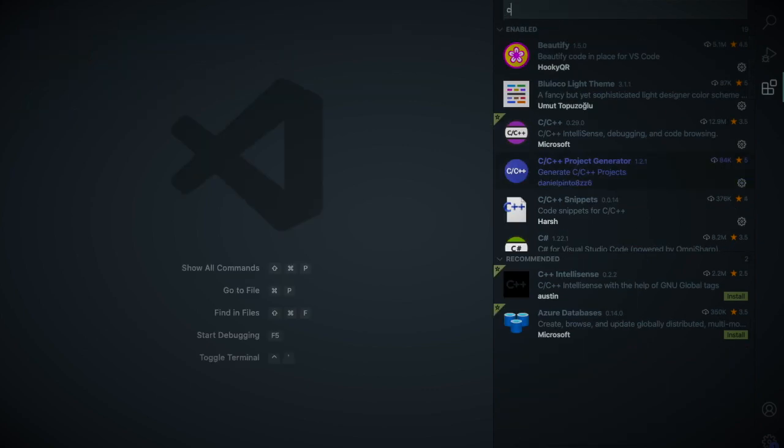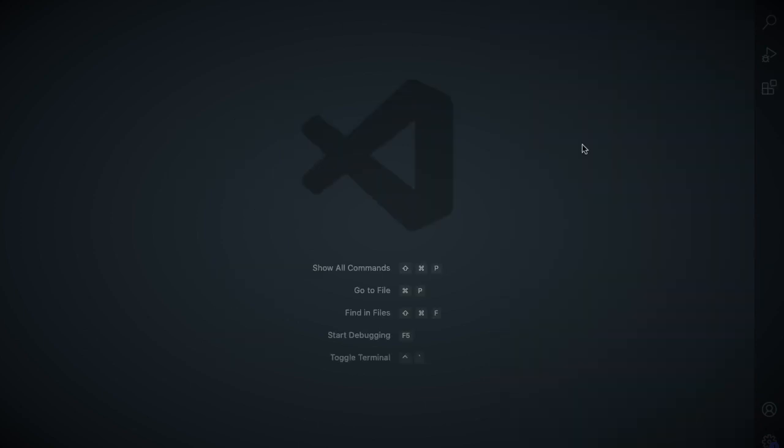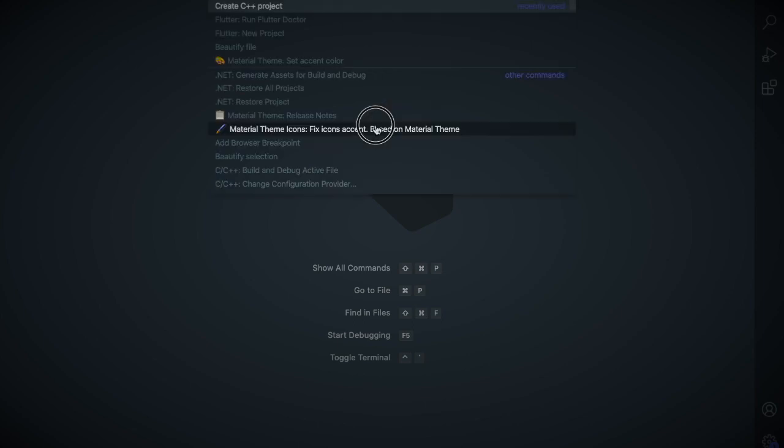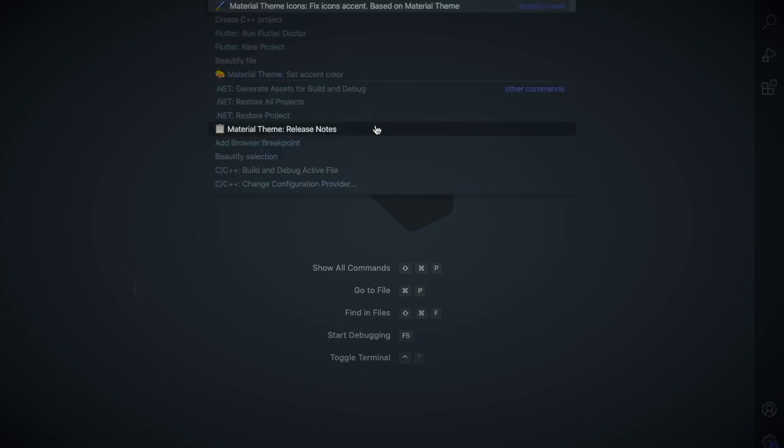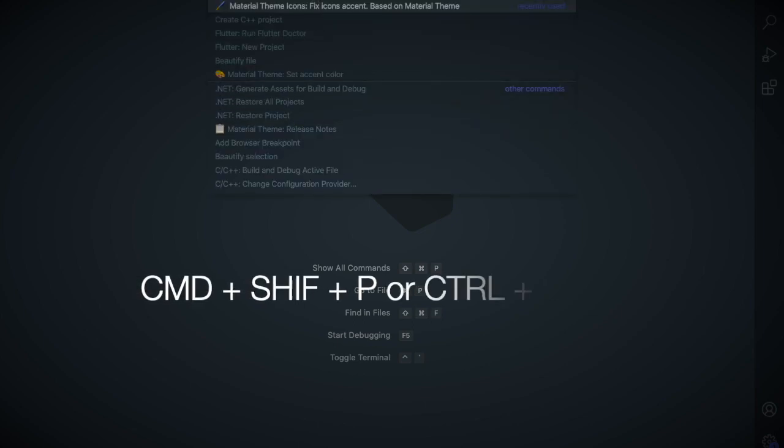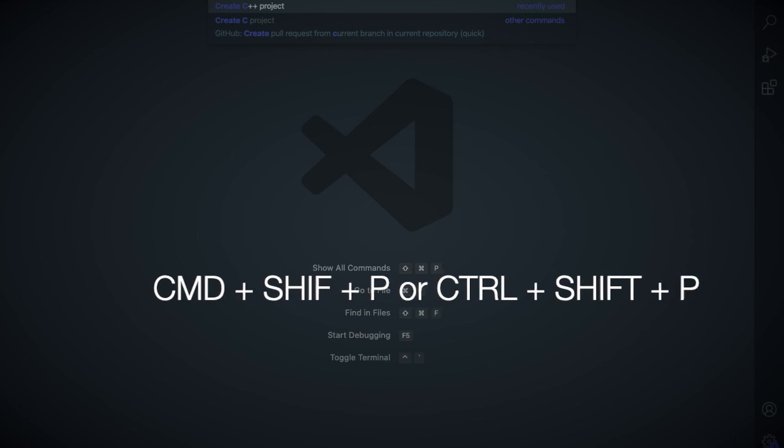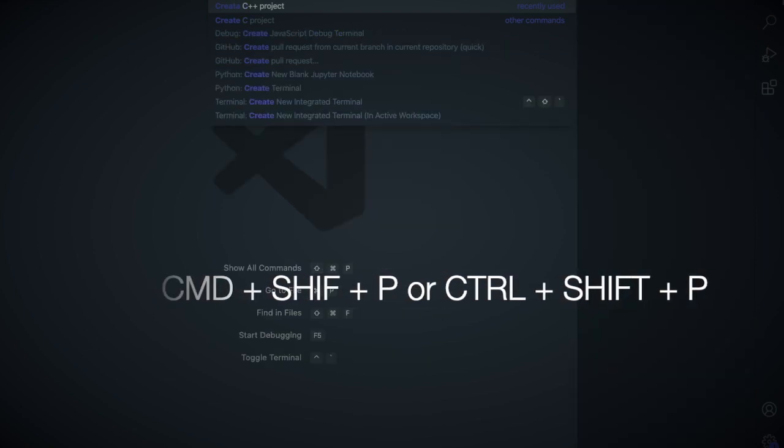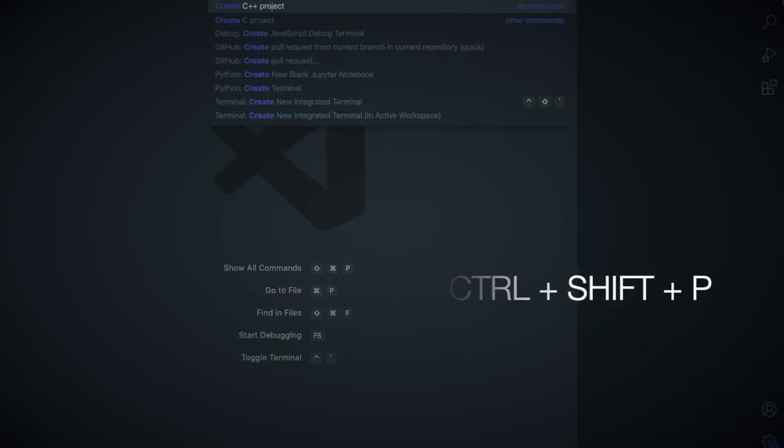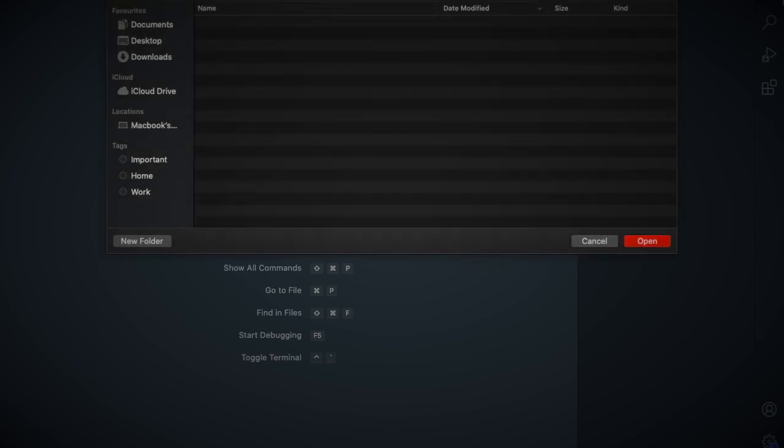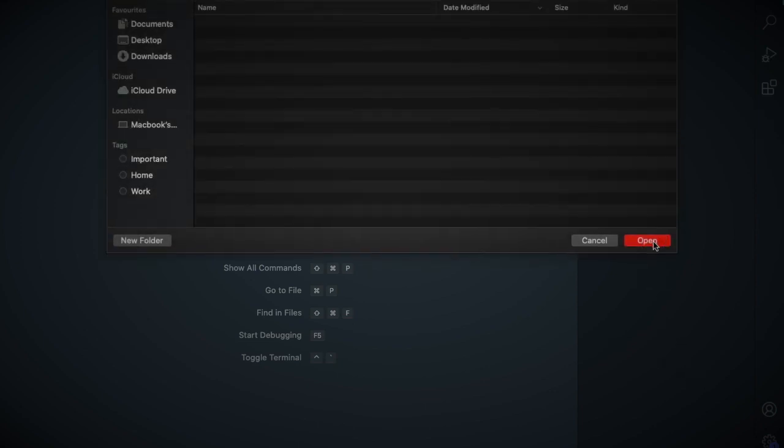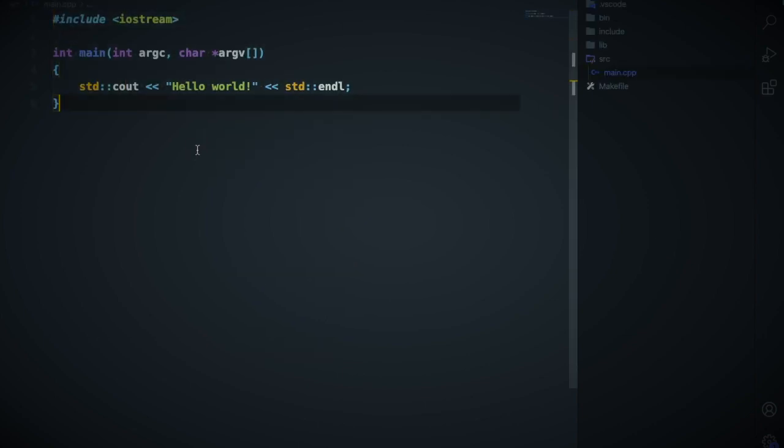After installing both extensions, type the command Control Shift P or Command Shift P in Mac. Then you need to type create C++ project, so I'm going to click that and hit enter. You need to choose the folder and here we go. In the main.cpp is the main file which is under the source section.